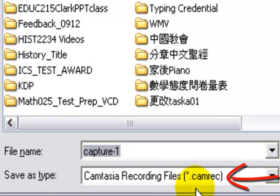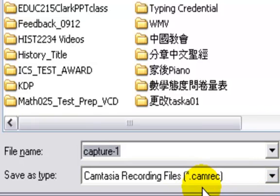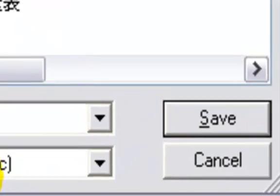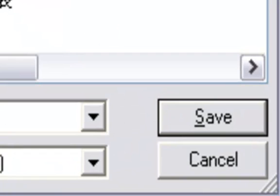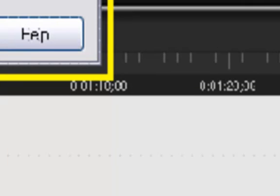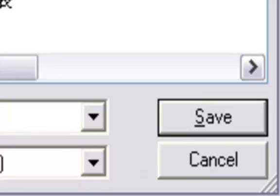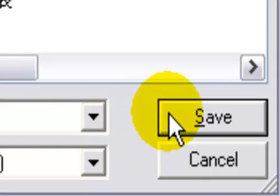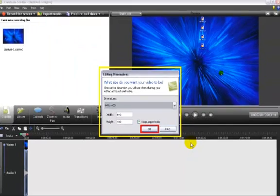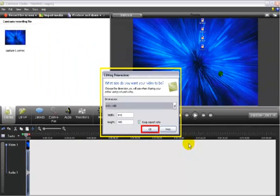CamtasiaRecordingFiles.camrec. That's right. The extension file name is camrec. Then the editor will be opened automatically after you click Save button. Click Save button and go to this window.